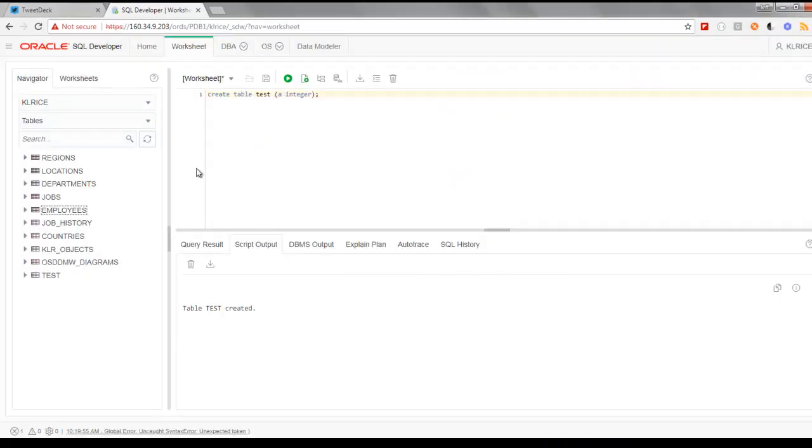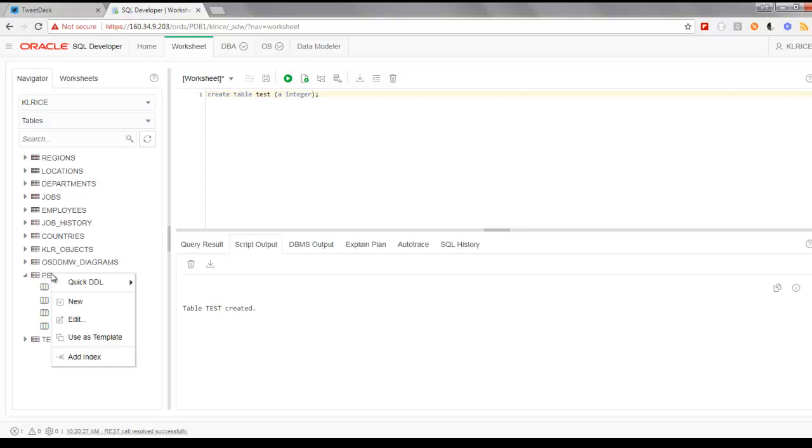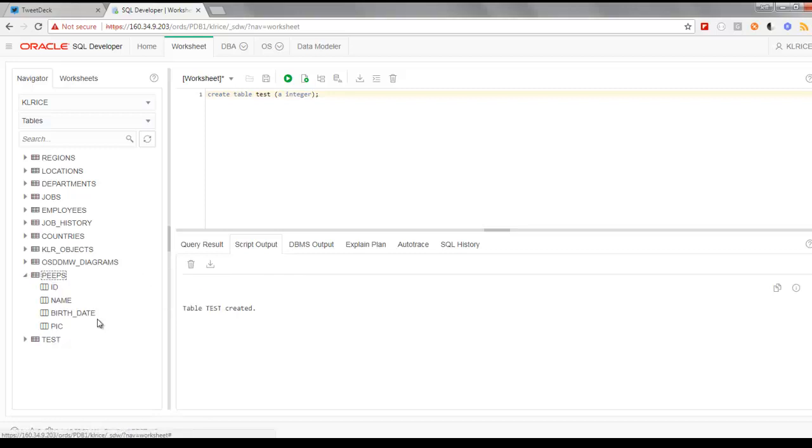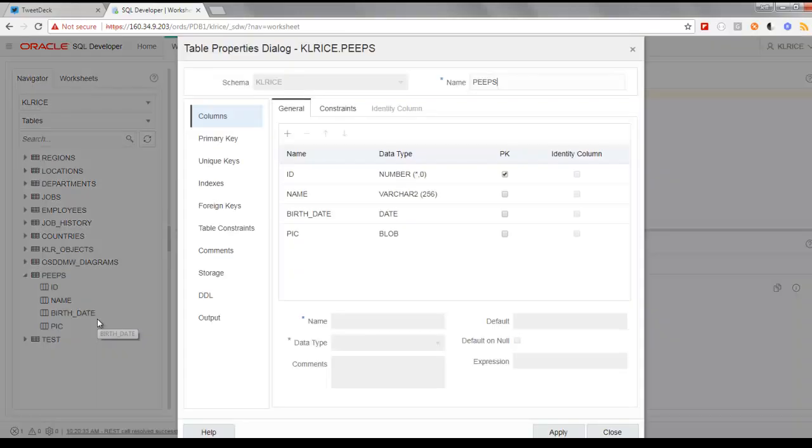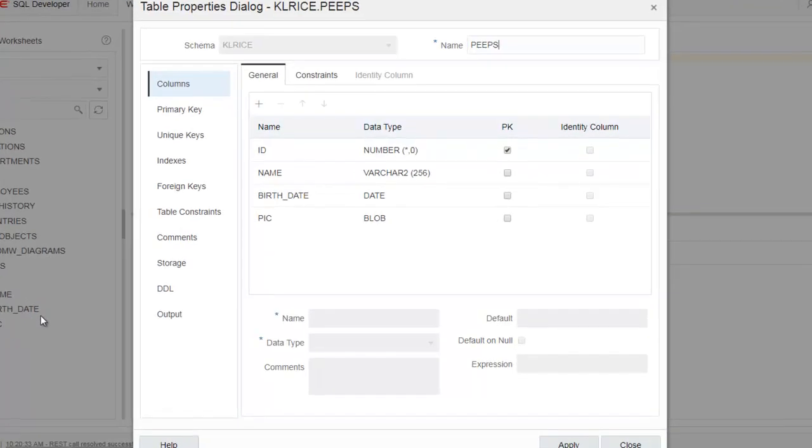So let's refresh our table page. So I have peeps here. I can expand that. Now let's right click and say edit. So here's the same dialogue. All of the metadata has been loaded. I want to make a change. Let's add a column.